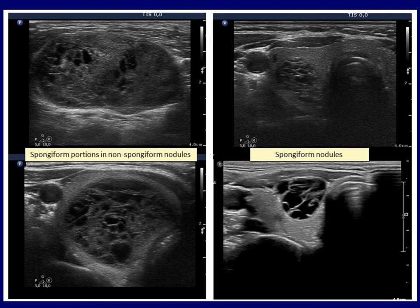The case on the left is by no means a spongiform nodule, as we see spongiform areas in only a very small part of the lesion. Although small cystic chambers can be seen in most parts of the nodule, in contrast with the spongiform pattern, they are mixed with solid parts. In the right cases, the spongiform areas exceed 50% of the nodule, so these lesions can be classified as spongiform nodules in all guidelines except the European Thyroid Association.